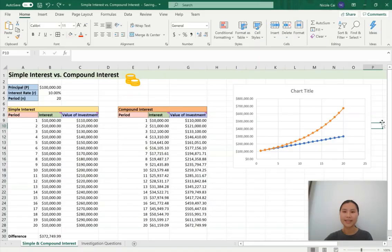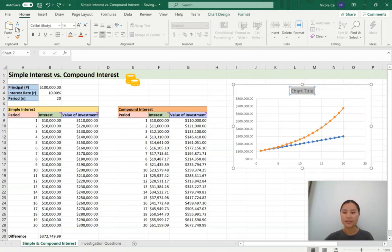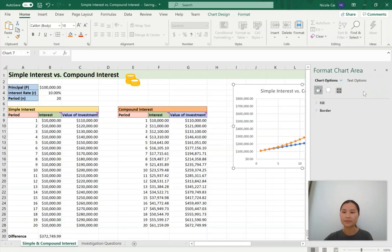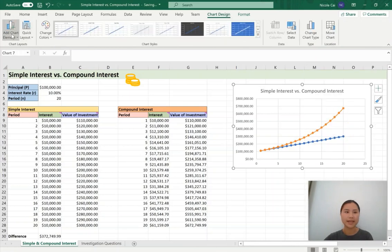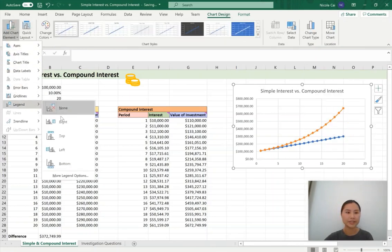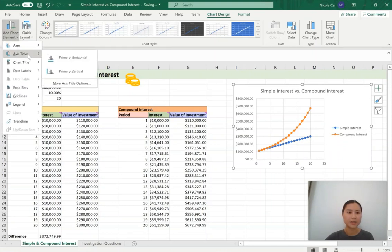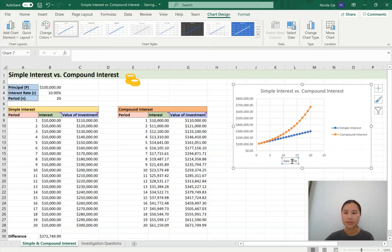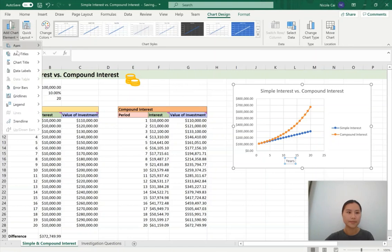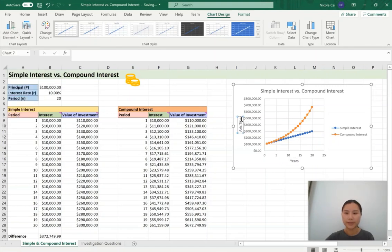Next, we're going to fix our titles. The chart title will be 'Simple Interest versus Compound Interest.' Double-click the graph and add chart elements. First add a legend, since we have two data sets — one for simple interest and one for compound interest. Then go back to add chart elements for axis titles: primary horizontal should be 'years,' and the primary vertical will be 'value of the investment.'